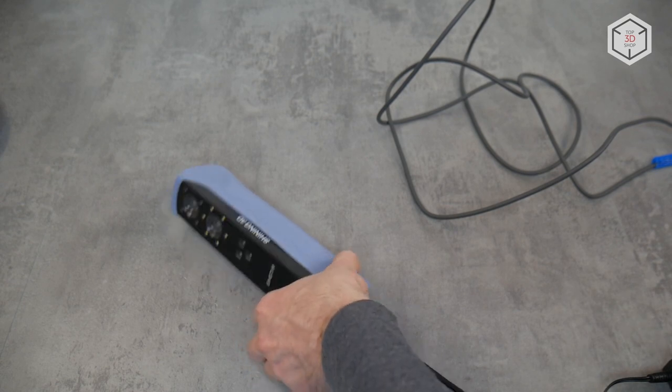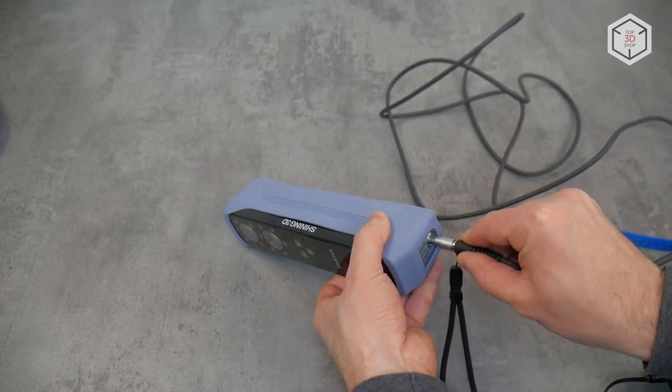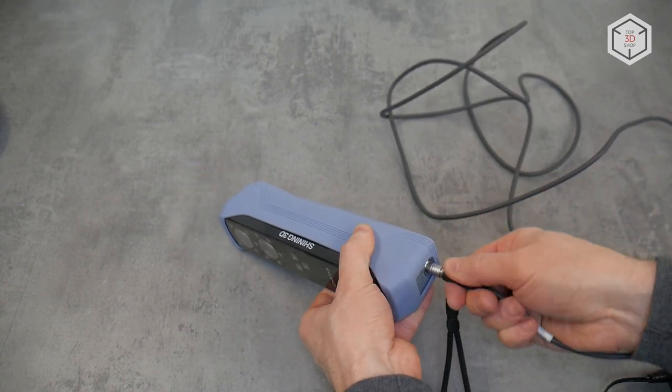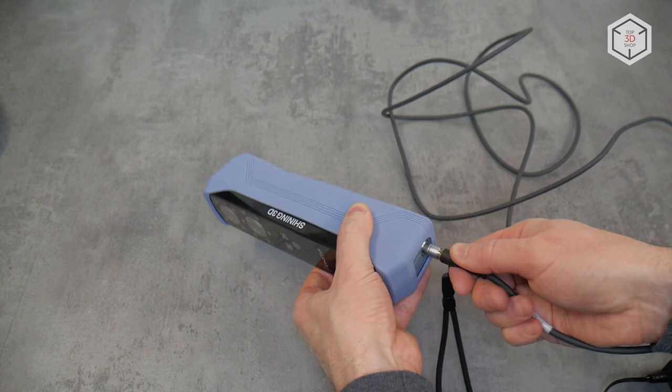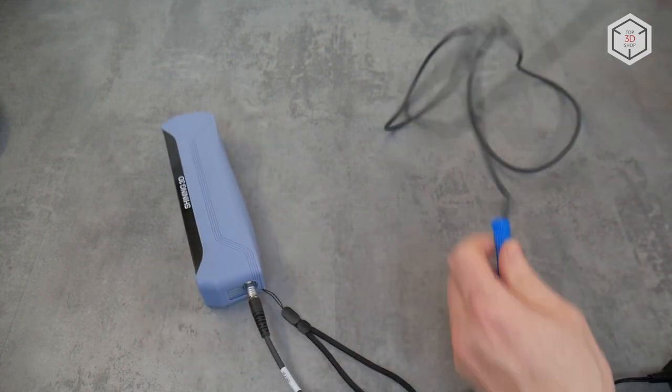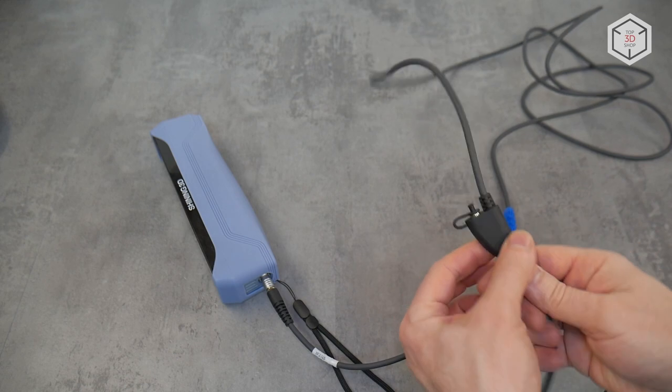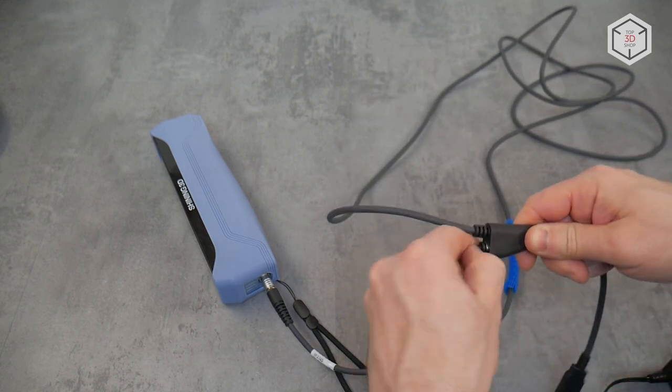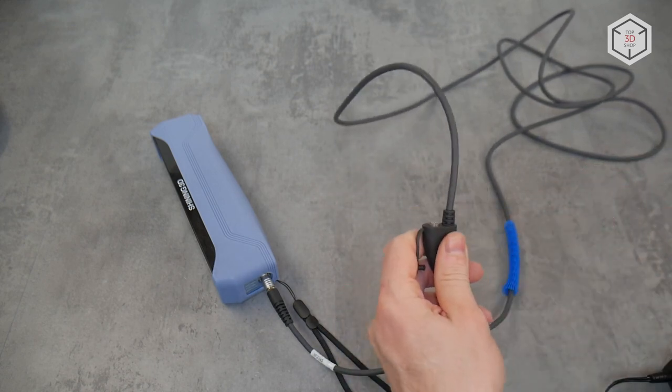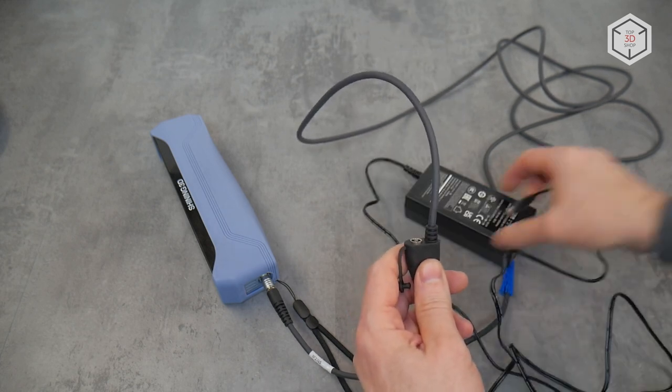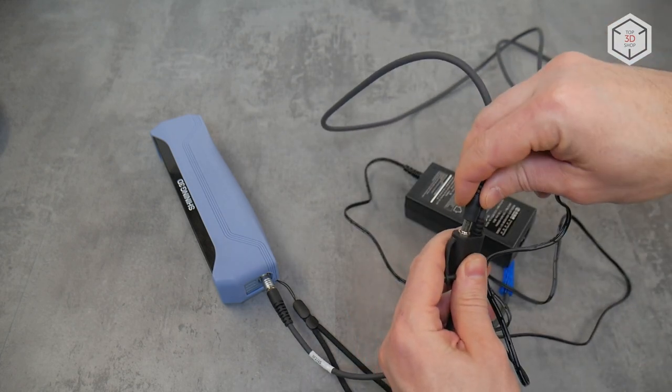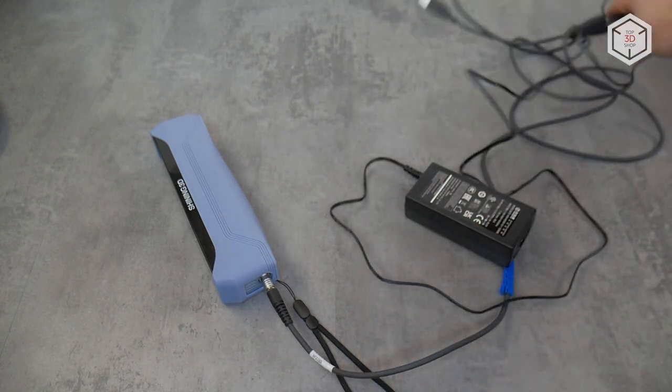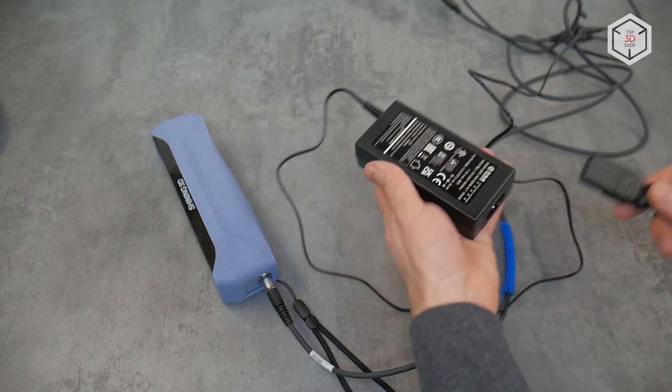The guide from the package recommends downloading a user manual from the official site where everything is described in detail. The device is easy to prepare for operation. Just connect the main cable to the scanner by aligning the red marks on the socket and the plug. A special connector with fixation ensures firm contact while the cable has a soft silicone insulation. The power adapter is connected to the main cable and the power cord to the adapter.